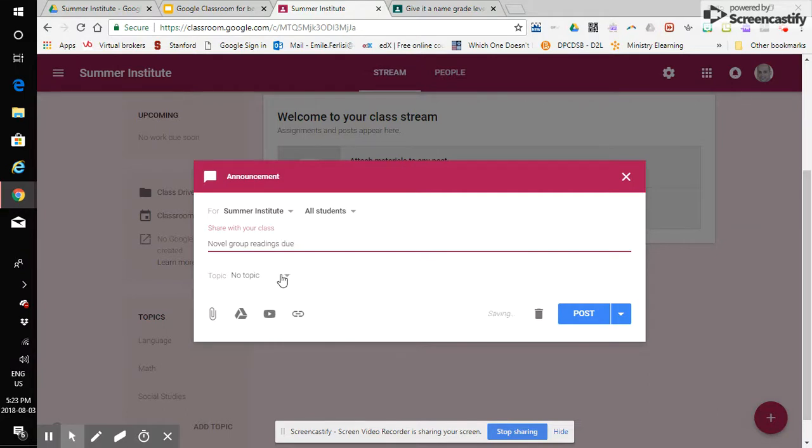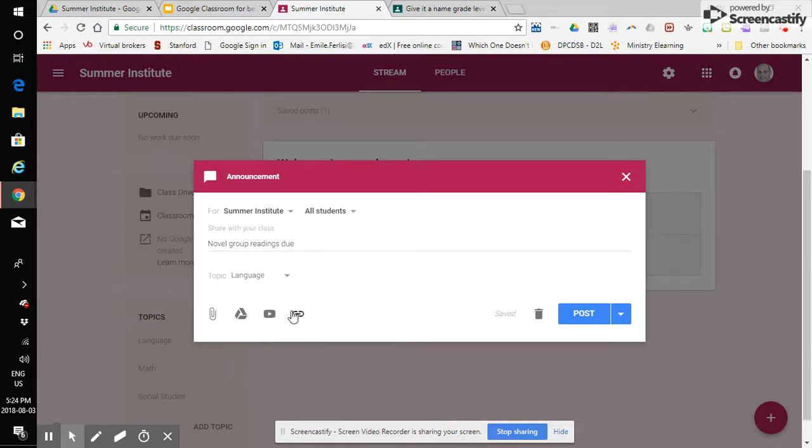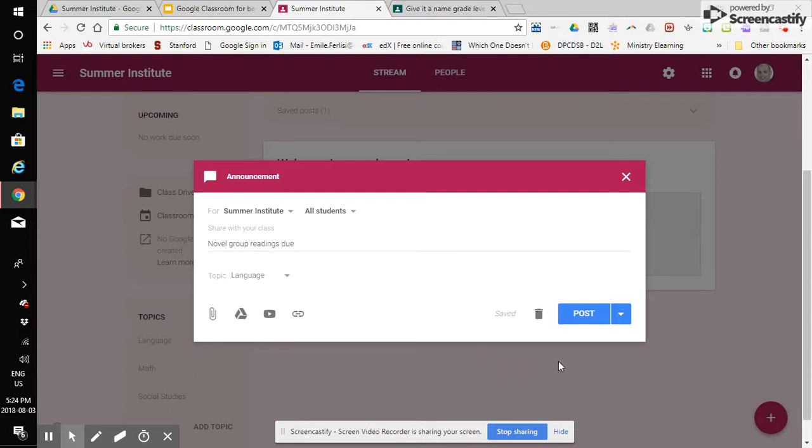I don't know what announcement might be novel novel group readings do something similar to that obviously this is very generic and I would post it in language there might be something else that I'm putting with that message a link to a website a video something from Google Drive or some other attachment for now we will leave that and we'll dive into that in real time and in another video